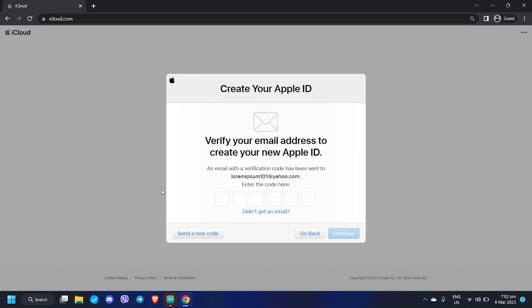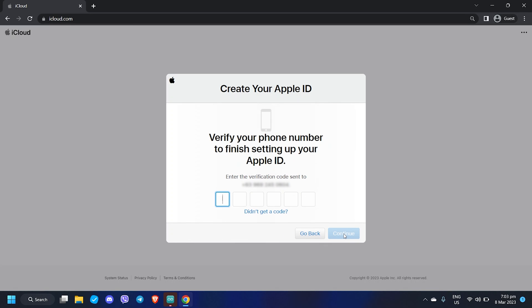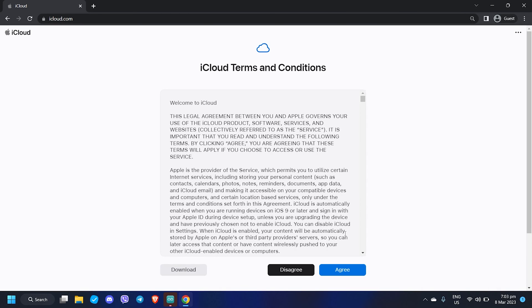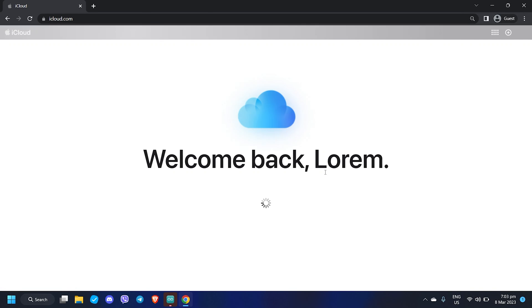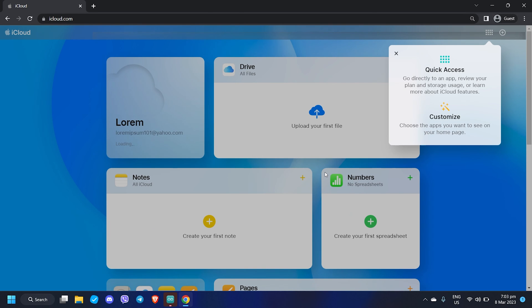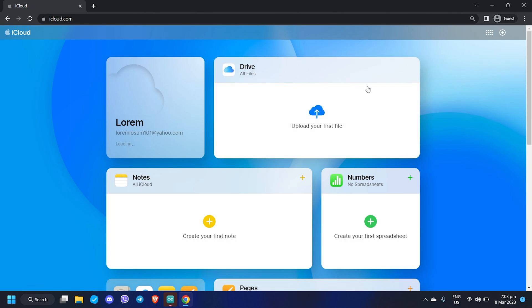Make sure to log in to your registered email, copy the verification code sent to you by Apple, and paste it in the provided field. Apple will then send you another code to your phone number — type it in to finish setting up your Apple ID. Finally, agree to the iCloud terms and conditions, and just like that you have successfully created your new Apple ID.